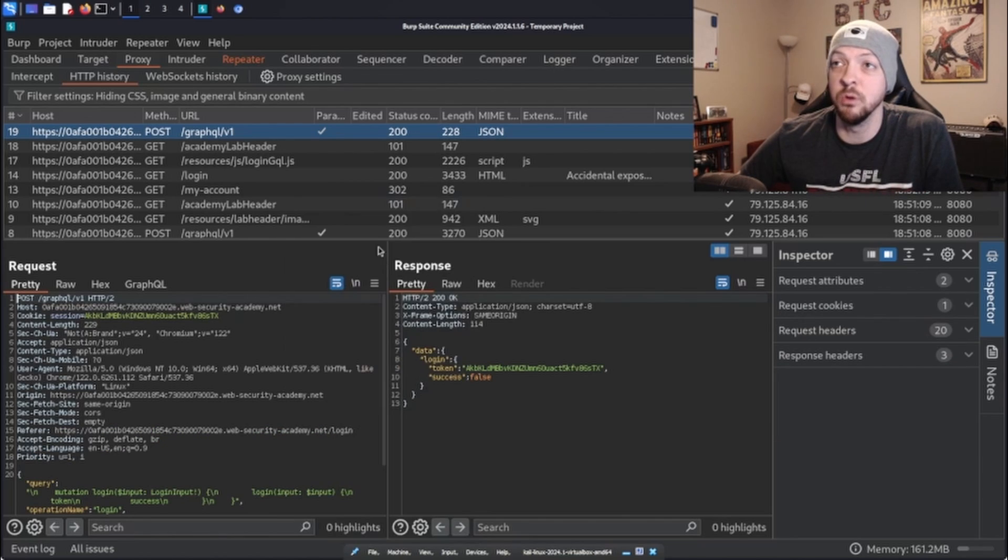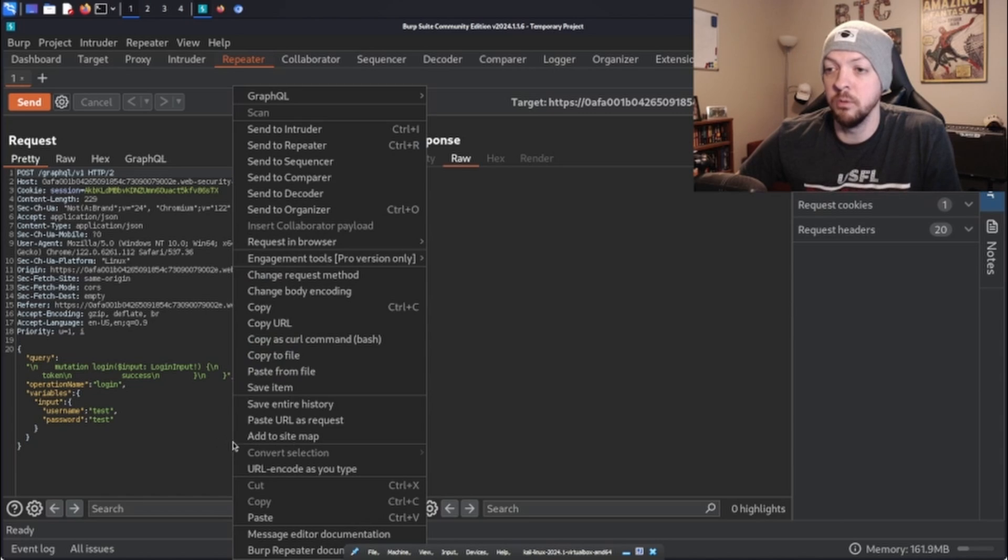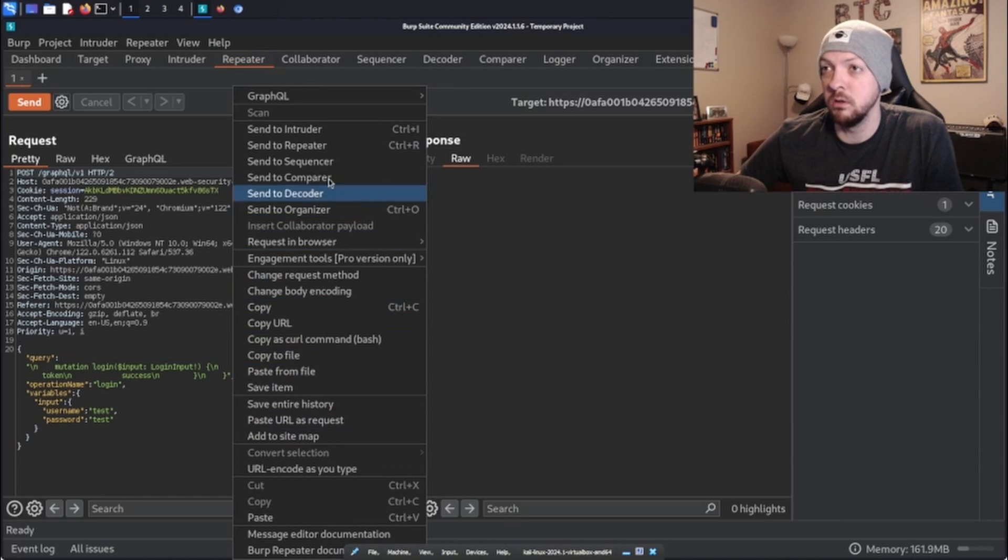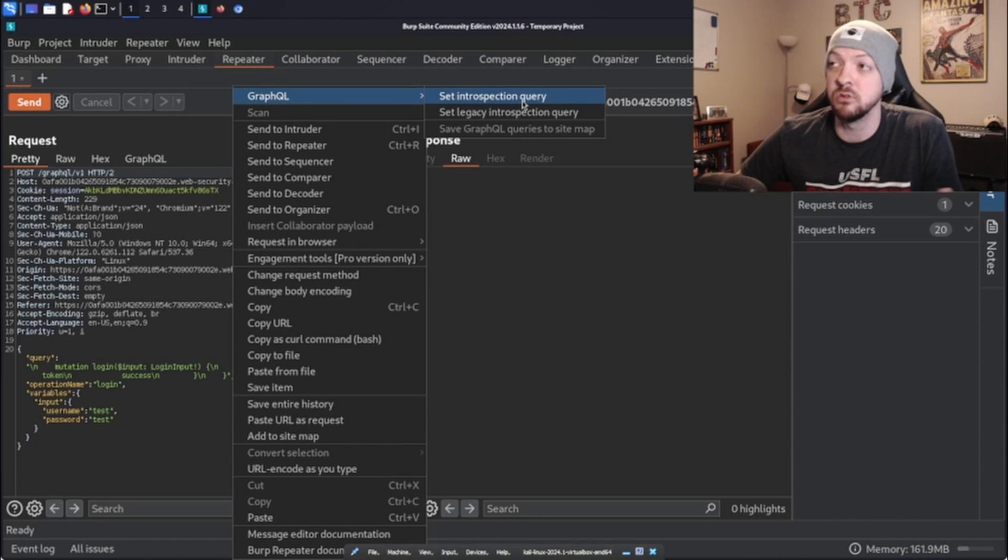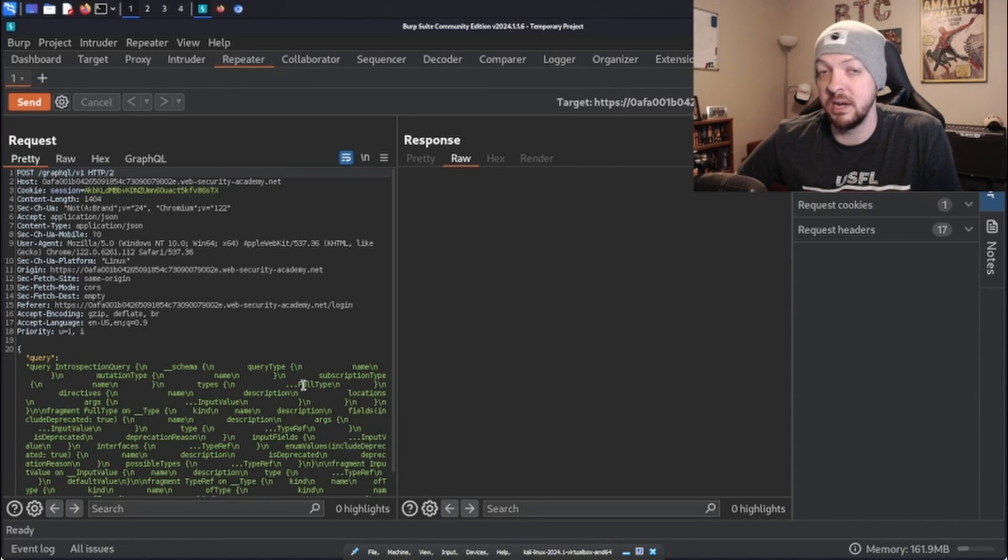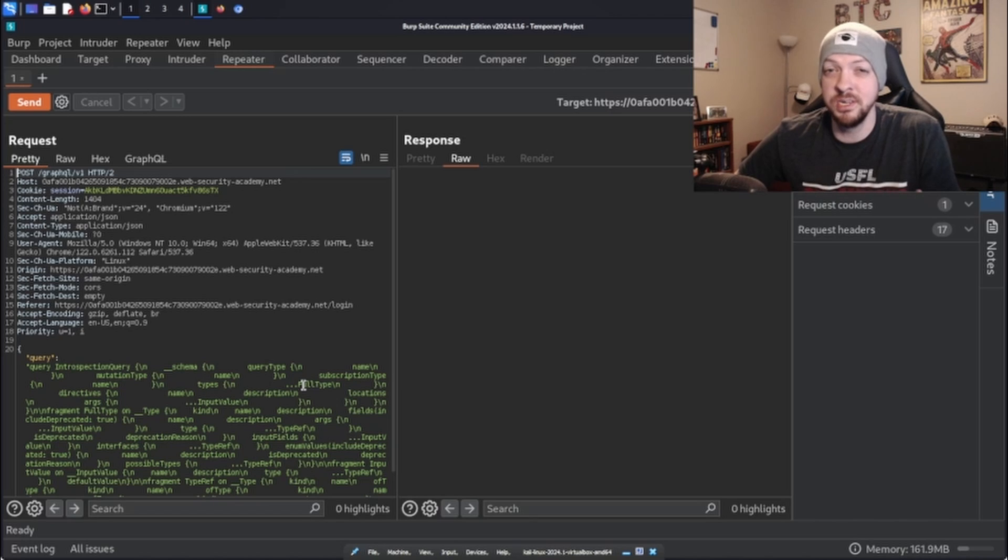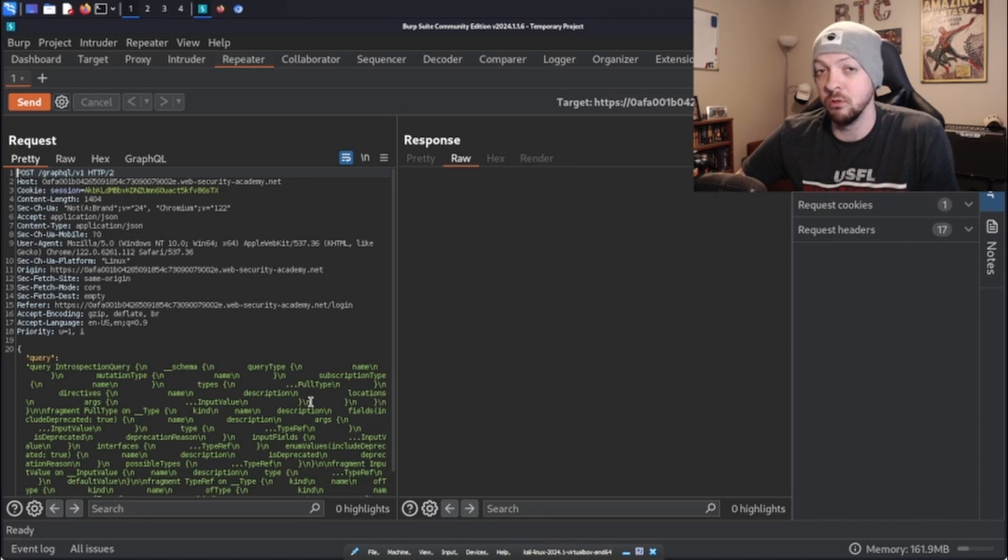So I'm going to send to repeater. And then now that I have it in repeater, I want to play with that GraphQL a little bit. So I'm going to right click it and go up to GraphQL and set introspection query. As I mentioned in that first GraphQL lab that I did a few weeks ago, introspection is like the first thing that you should always look for whenever you start looking at GraphQL.